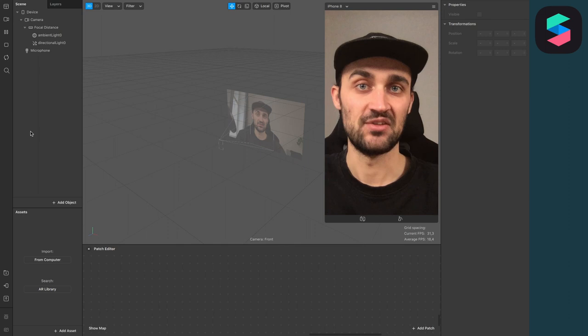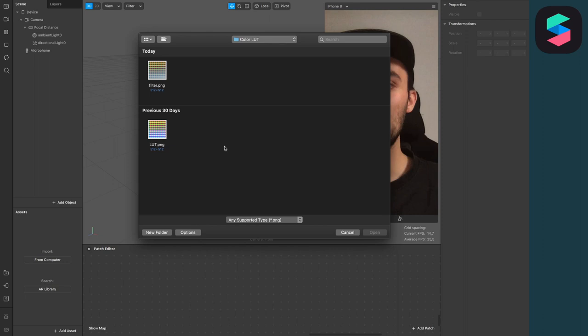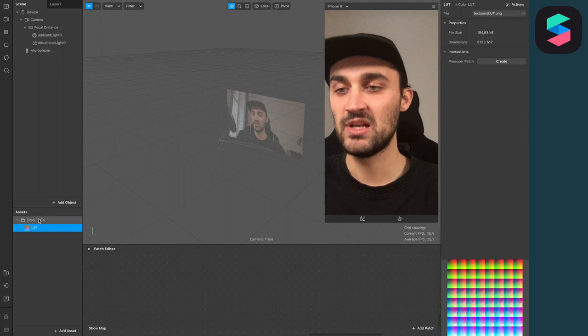The first thing we have to do is to import our color LUT. For this, go to File, Import and select Color LUT. Here just choose your LUT you want to import and click on Open. Now your LUT will appear in the Assets panel under Color LUTs.